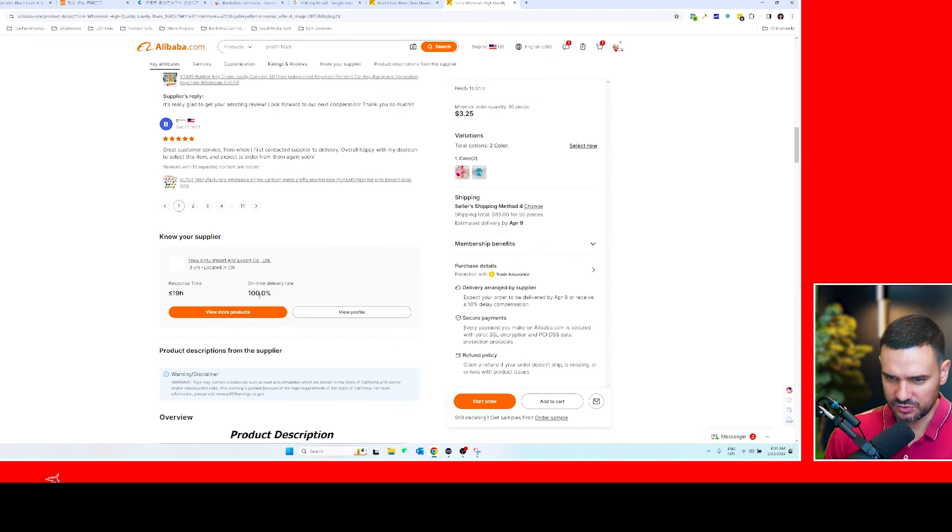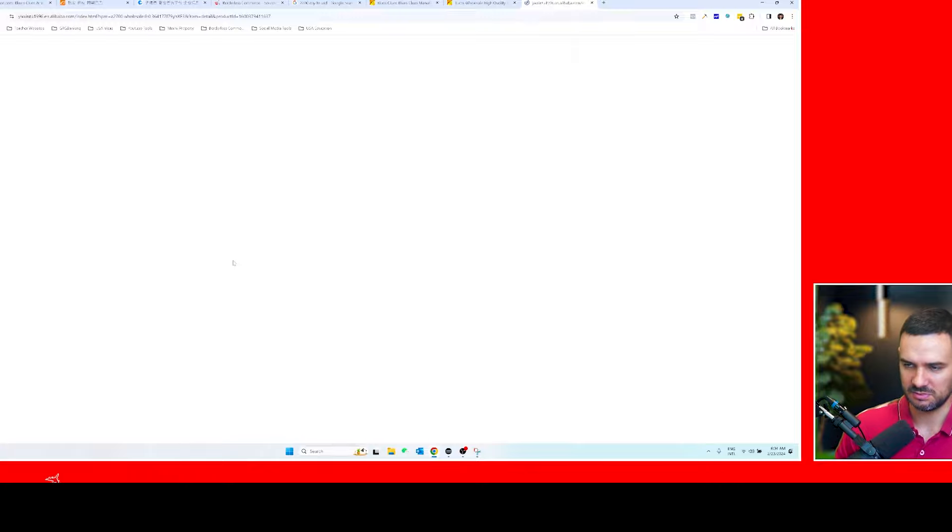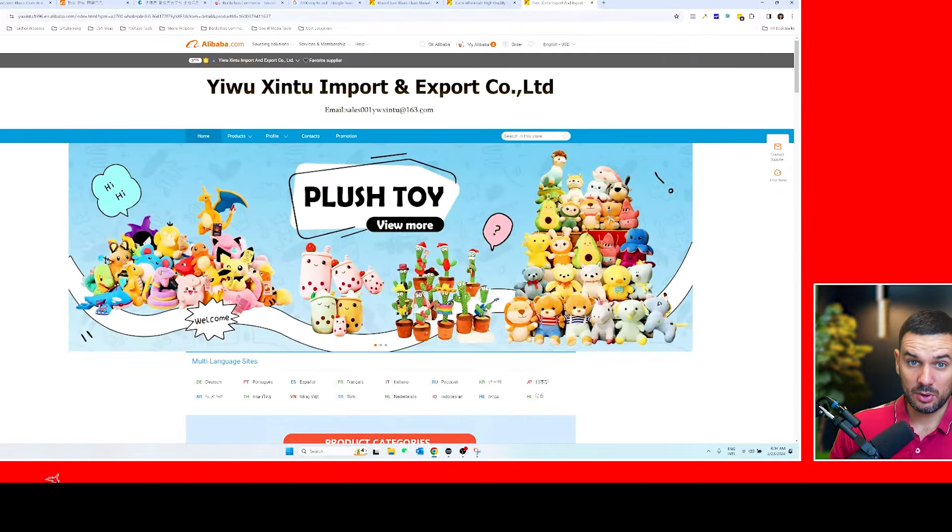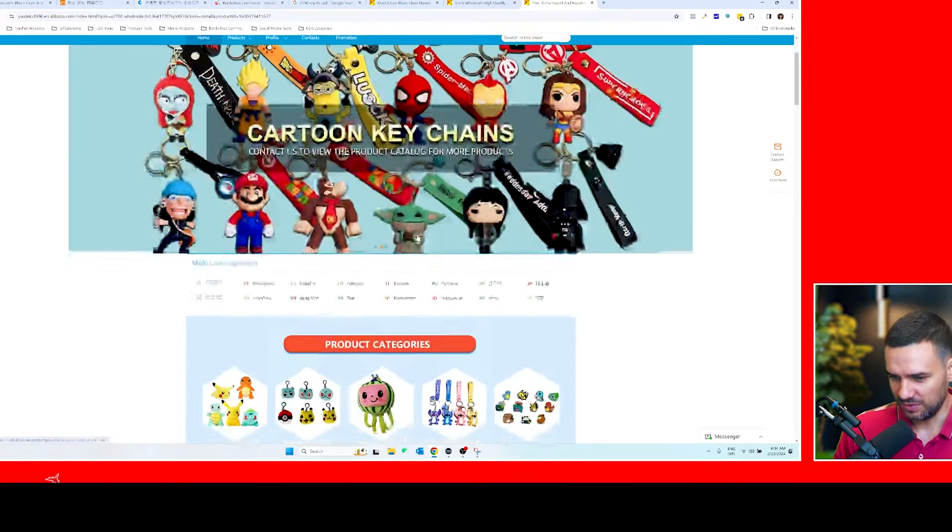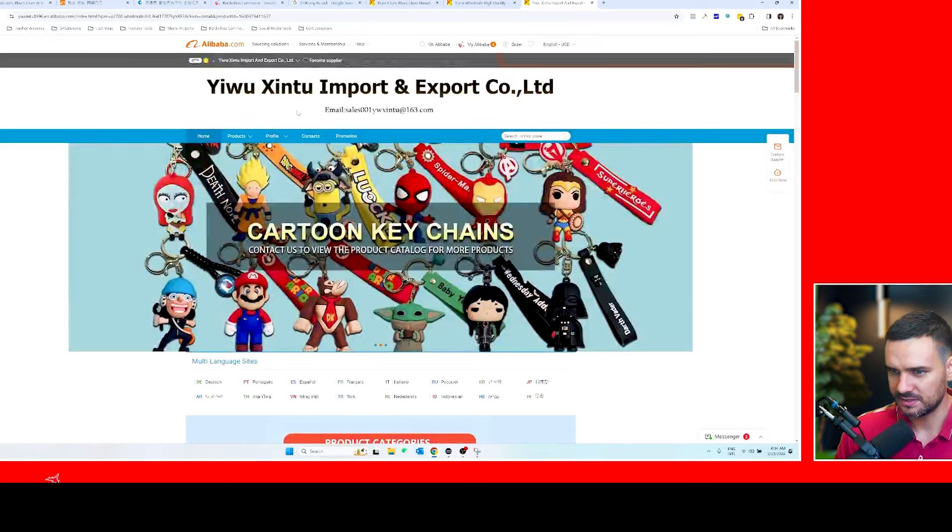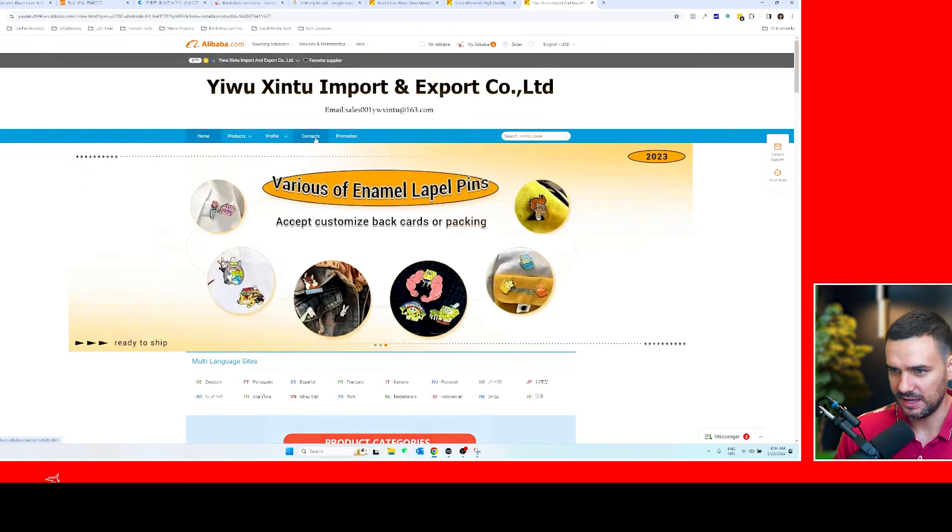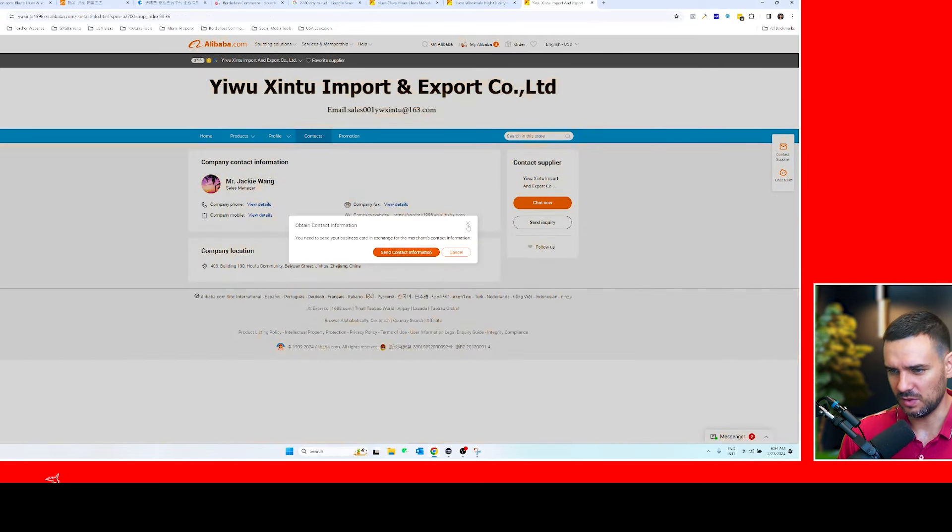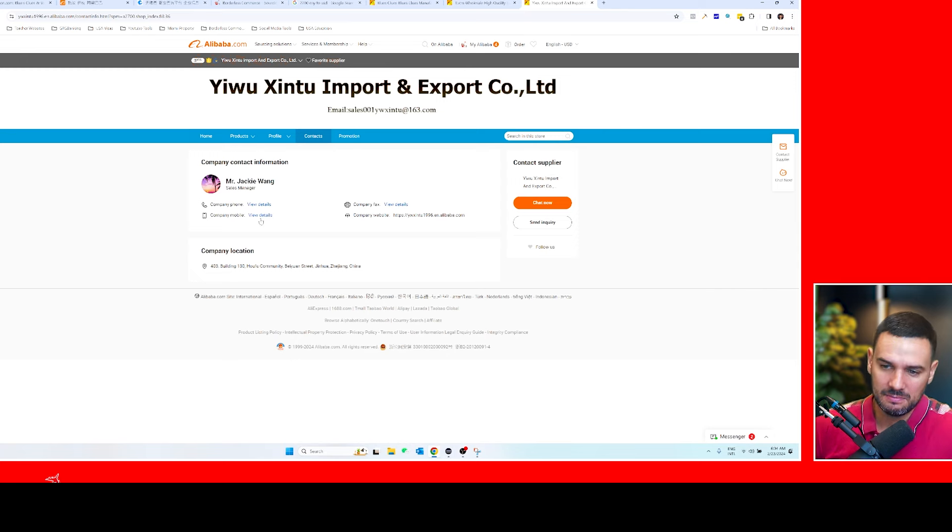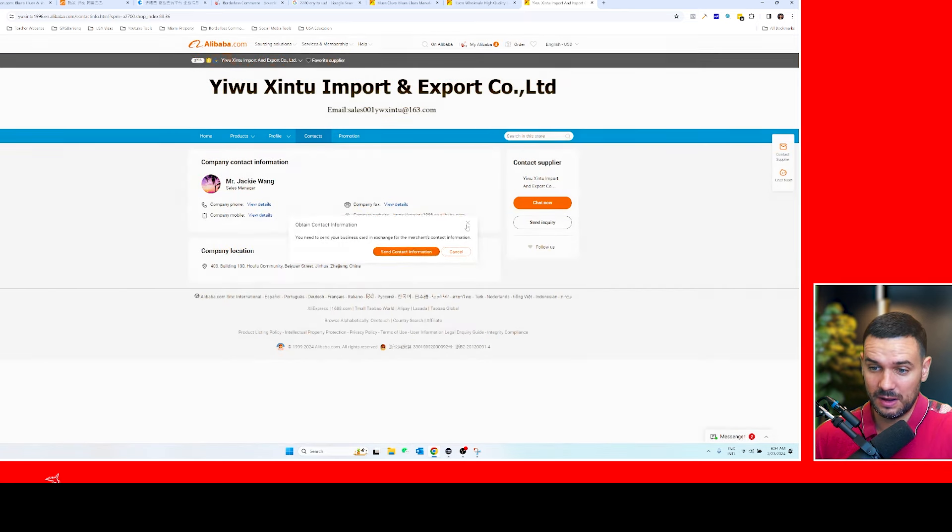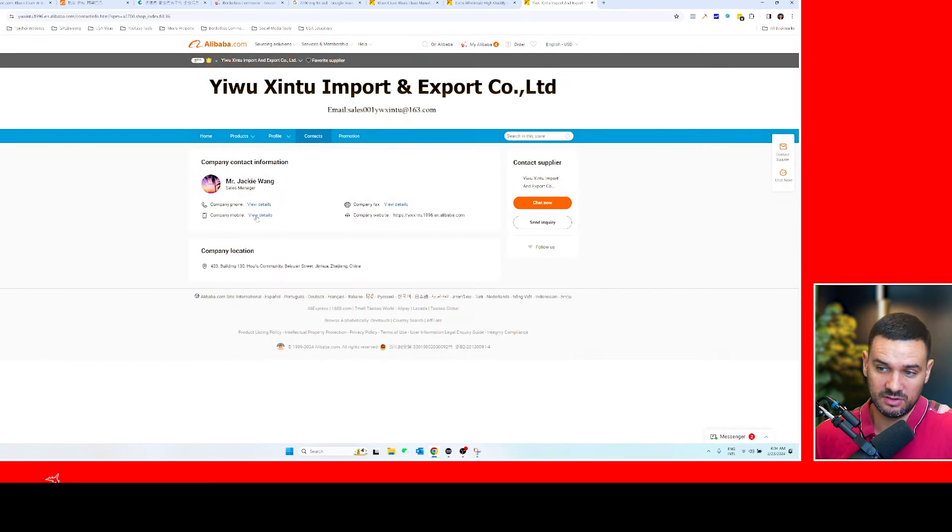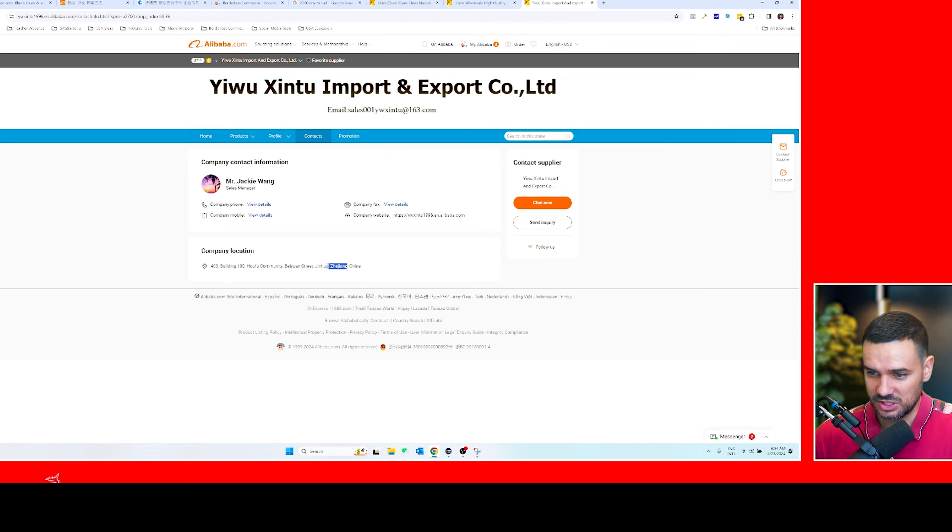So usually if you scroll down you can get more information about the supplier. A pro tip is that if they offer an email or if you can get some kind of phone number—let's see, contacts, view details. Okay, well in this case it's not so transparent on Alibaba, but you can usually ask for their company mobile phone number and their email address and all that. And here it says the location, so it seems like this is in Zhejiang, China.